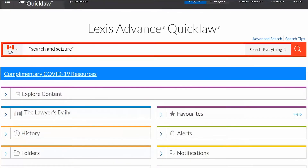The slash N proximity connector specifies within how many words the exact phrase personal liability is found from the reference word director, where N can be any number between 1 and 255. In our example, we expect personal liability to appear five words before or after director appears in the document. If you use slash S or slash P as connectors, this means that you want to find your terms within 25 and 75 words respectively of your reference word.